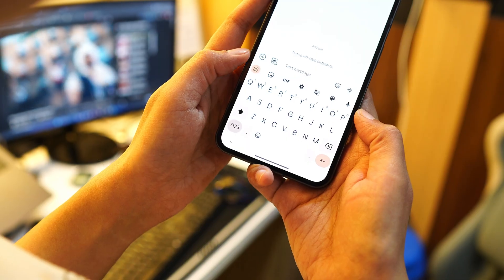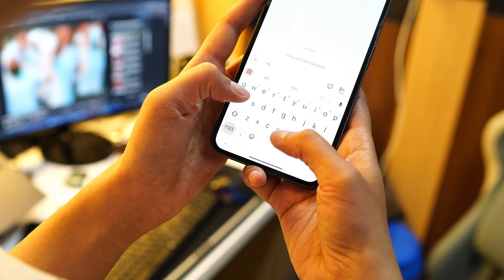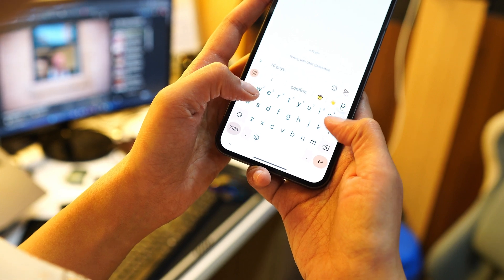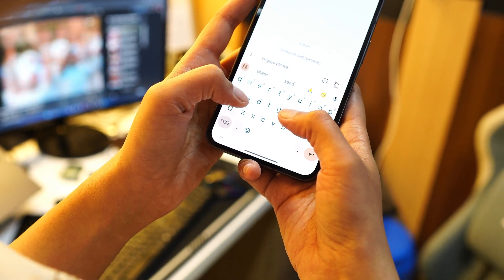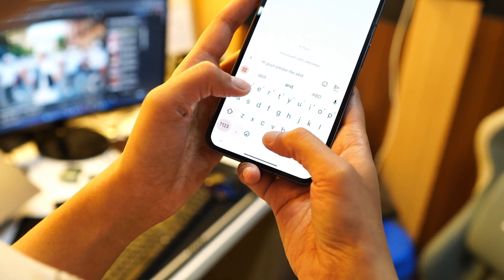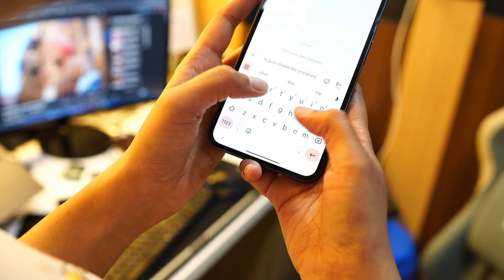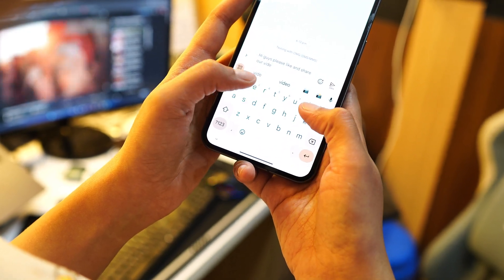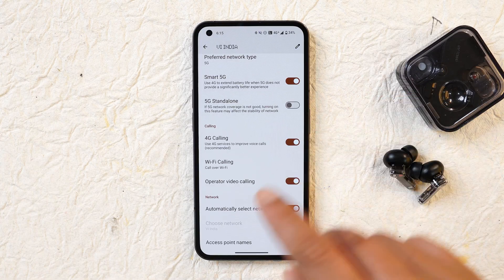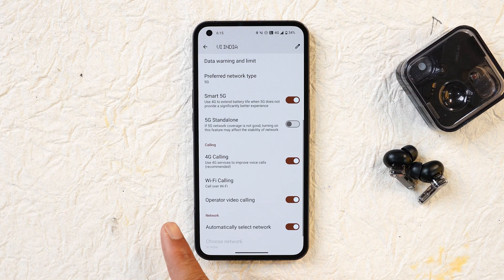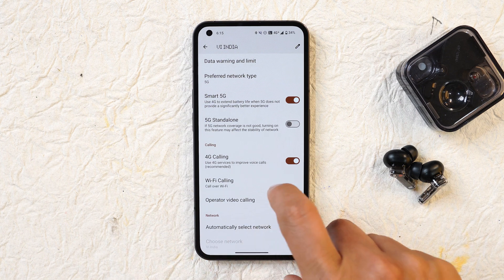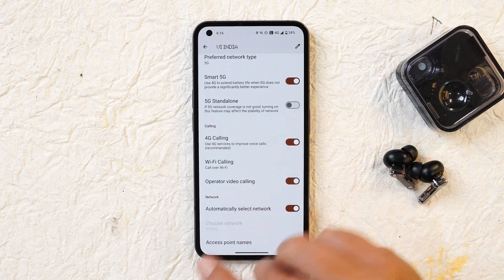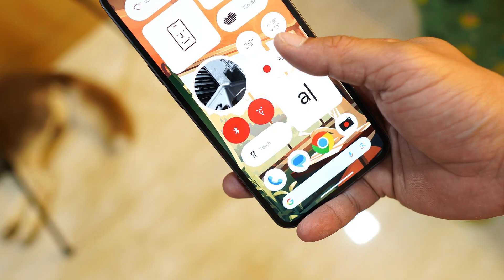They have also added support to send and receive SMS while 5G is in use with some carriers, addressing issues certain carriers may have had. Additionally, VoWi-Fi calling support has been added, though it was already working with carriers like Jio, Airtel, and Vodafone, so the fix is targeted at certain specific carriers.